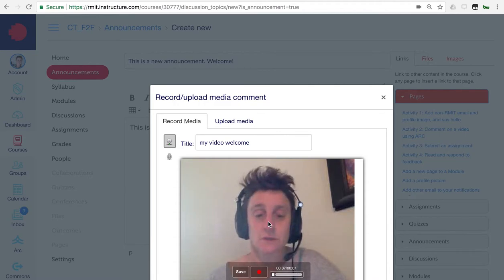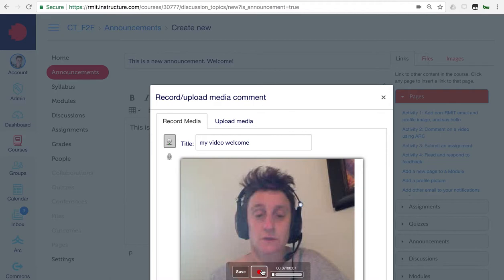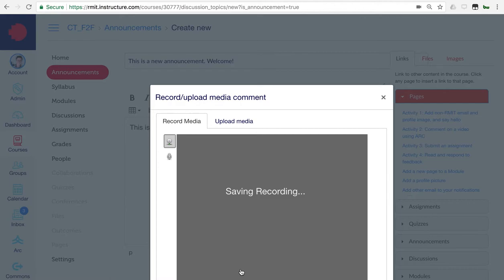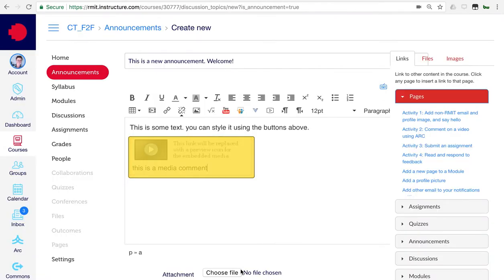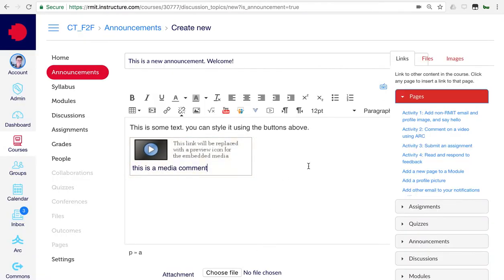So, that plays back automatically. If you're happy with that, you can click save. If you want to re-record it, you just click the record button again. For this moment, let's just save. We can delete it later if we don't like it.